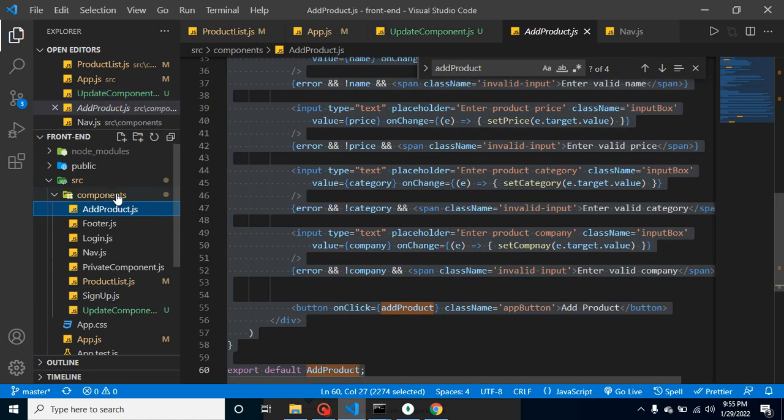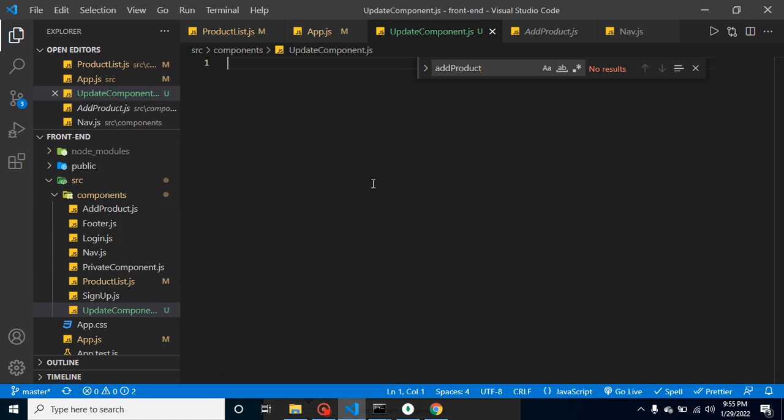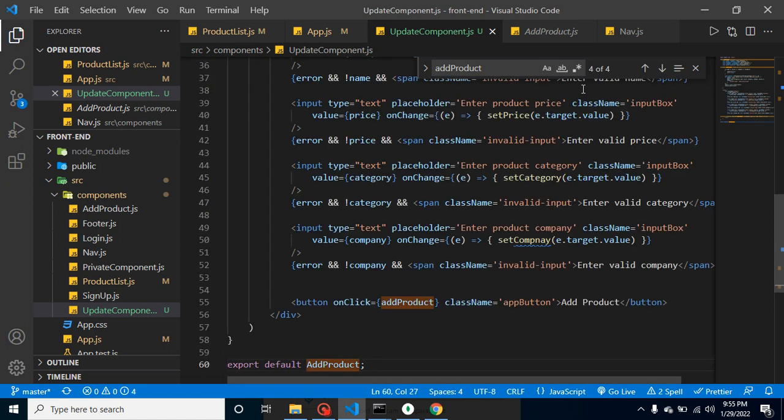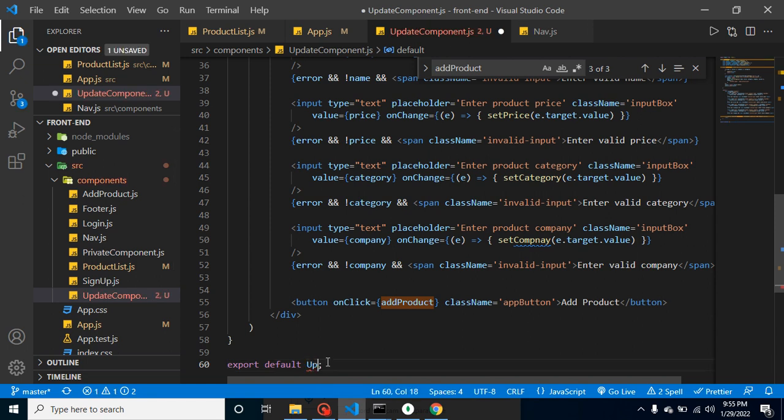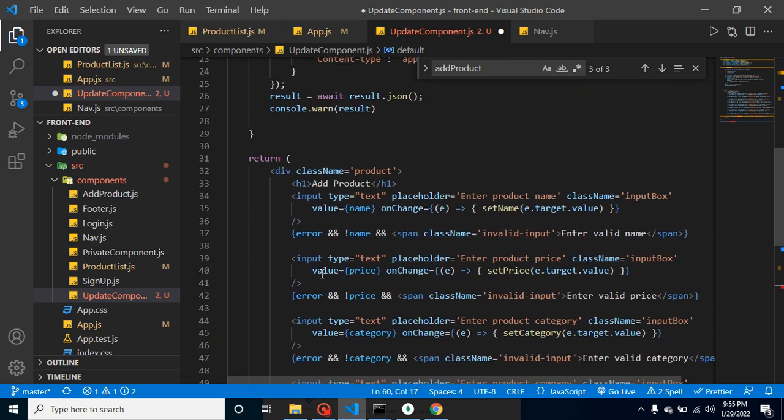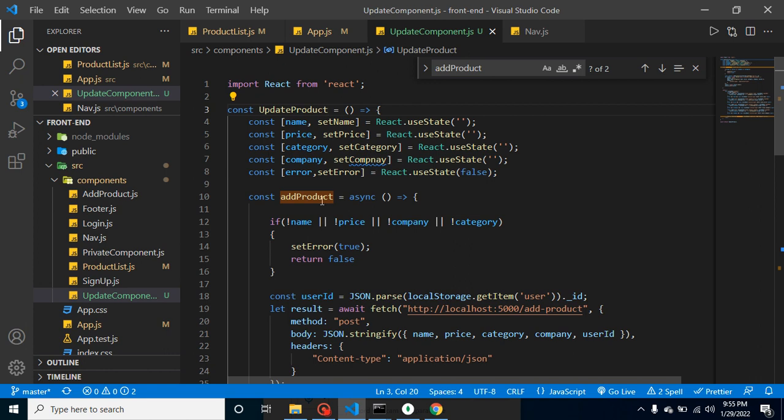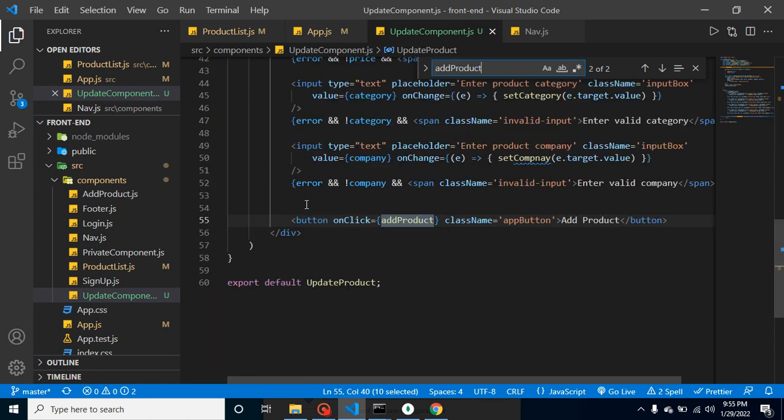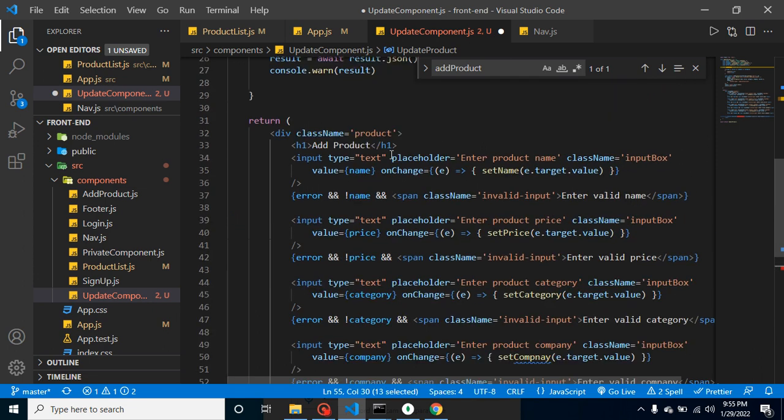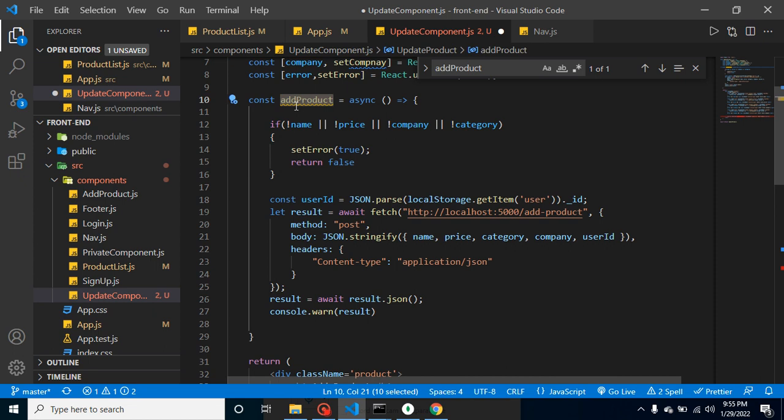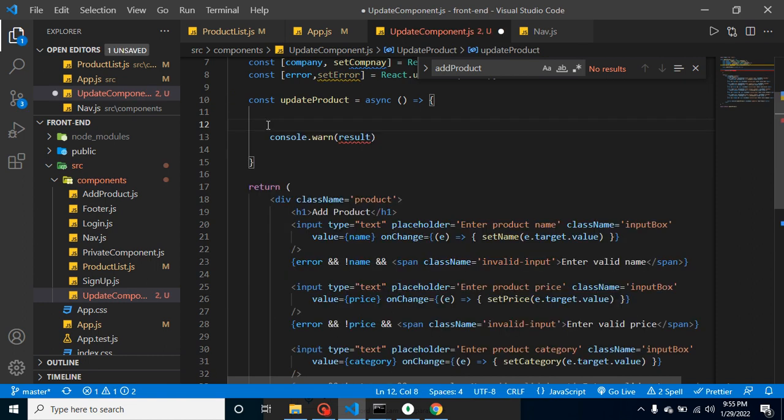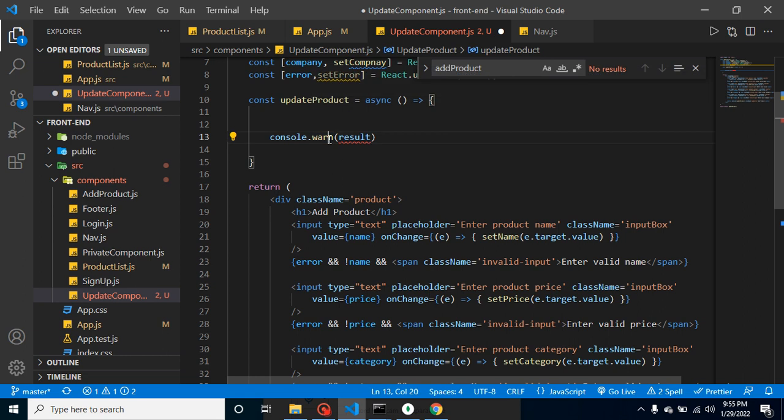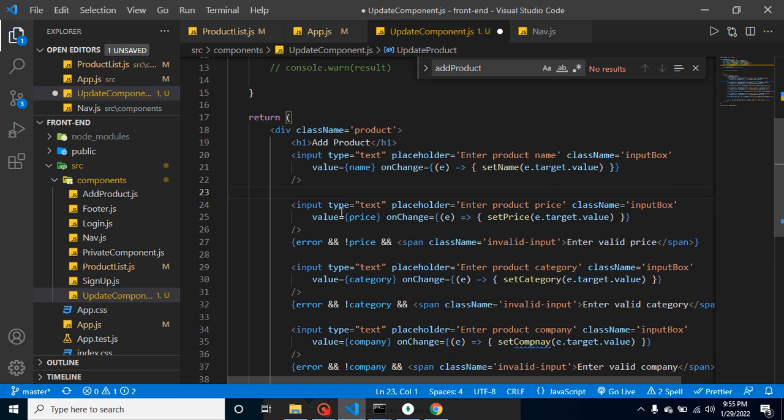We already learned how we can create the add product with input fields and all, so I'm just copying this stuff from add product and pasting here in update product. Now let's update this component. First, I'm changing its name to UpdateProduct. We have a function with onClick, so let me change it to updateProduct. Let's define this function. We're not calling this API for the moment, so I'm removing this stuff. I'll just add some console here, but we don't need this error input for now.